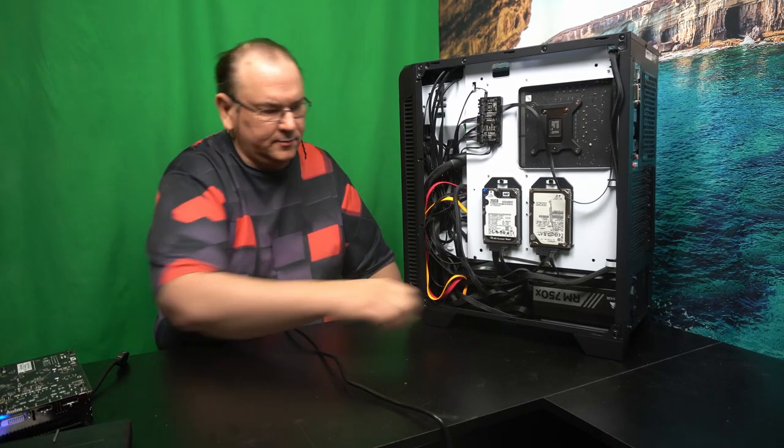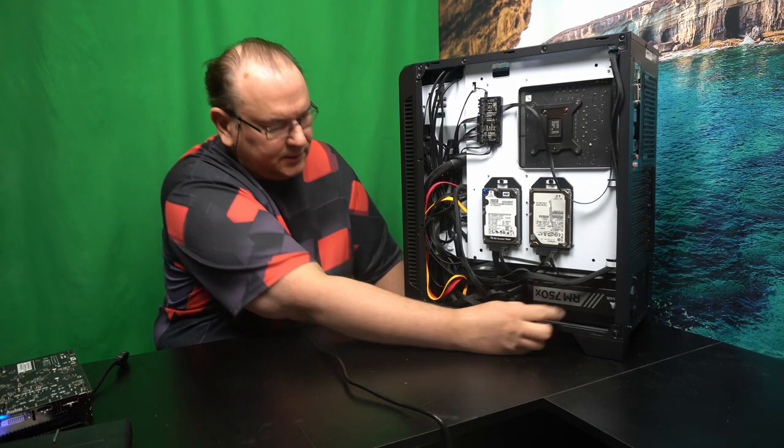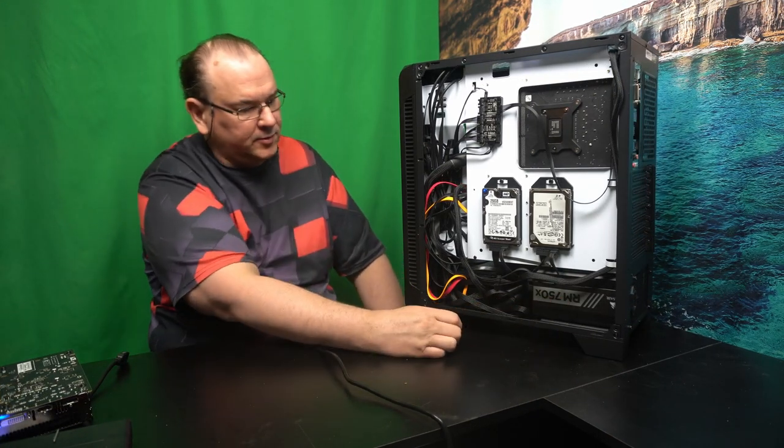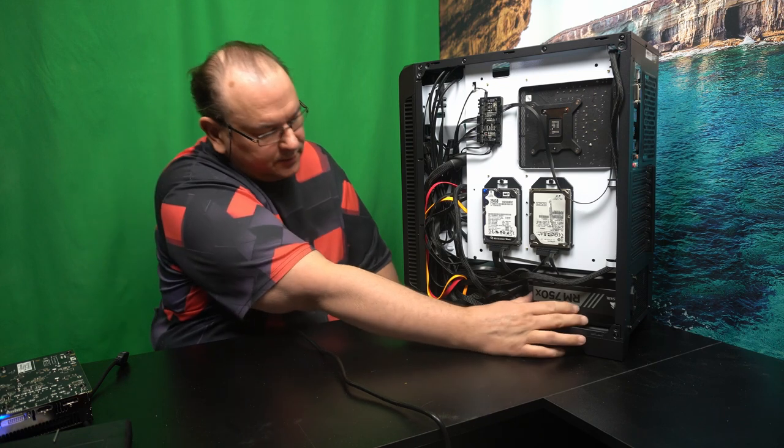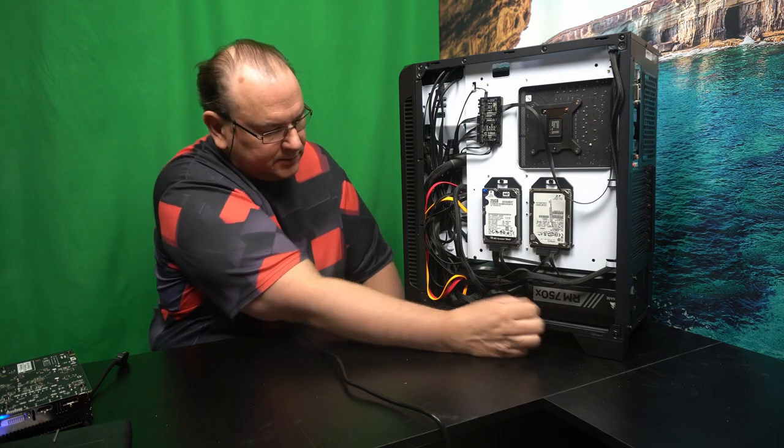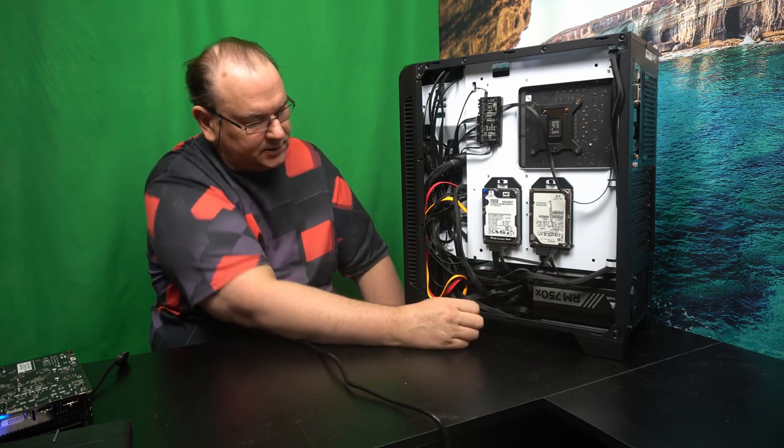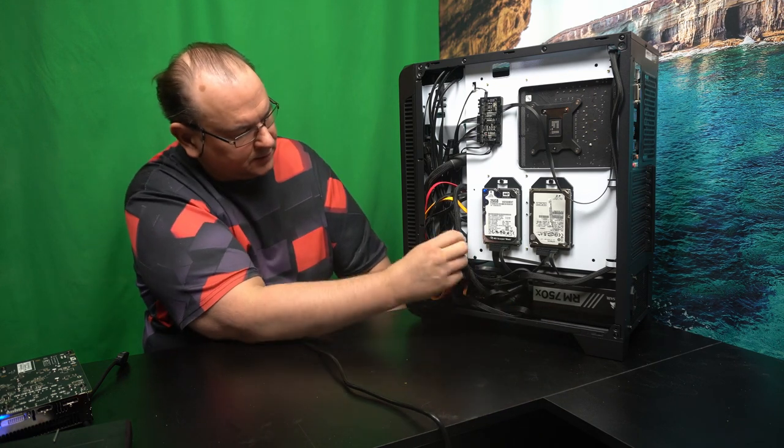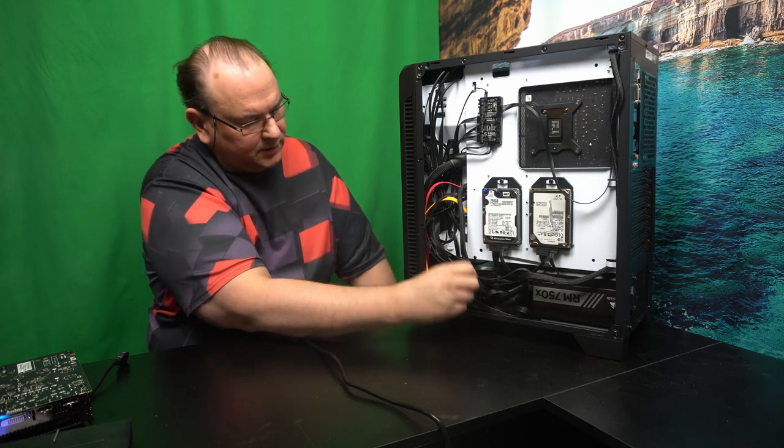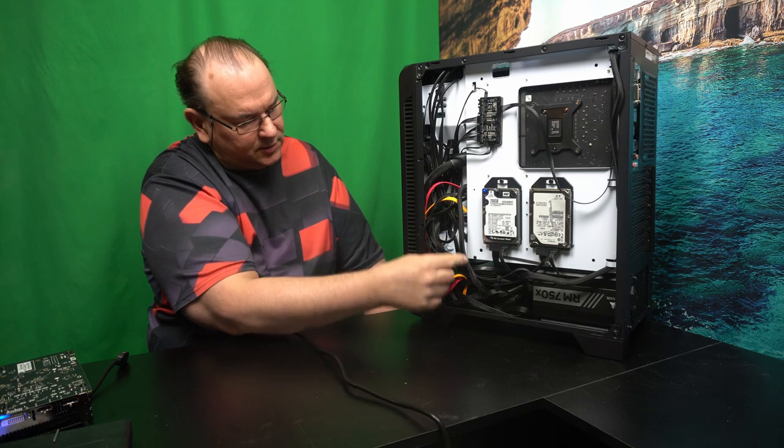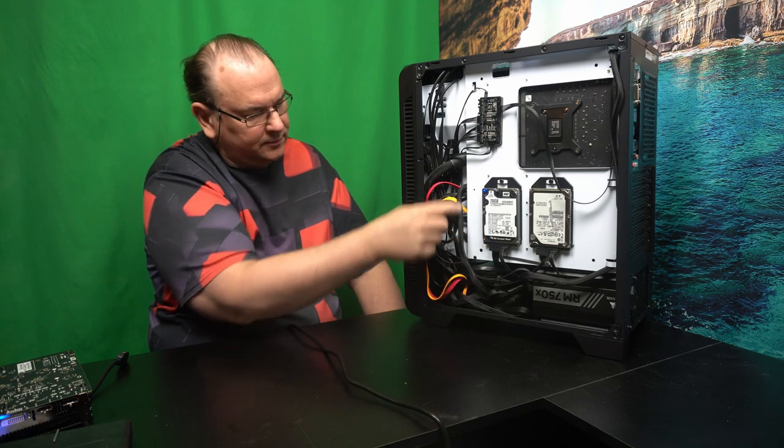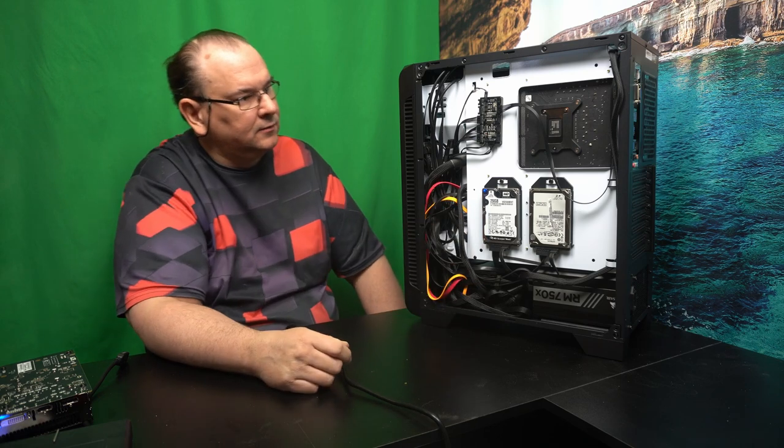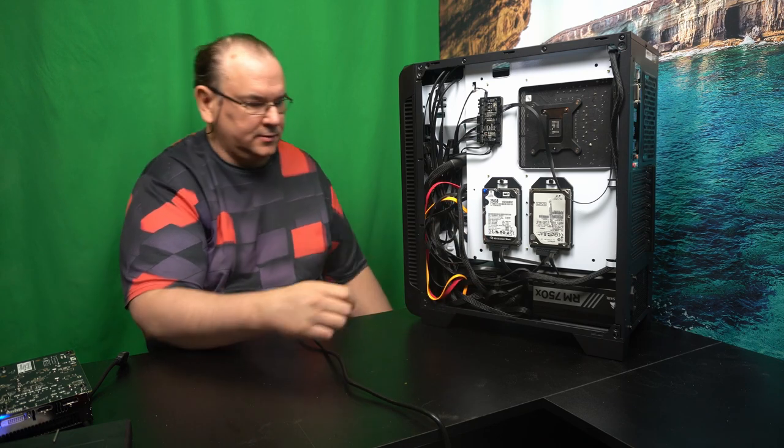But I will affix this end into the power supply. So anyway, I had to unscrew the power supply just to move it out, so that I could actually access the back. But now I've got the power for the graphics card.